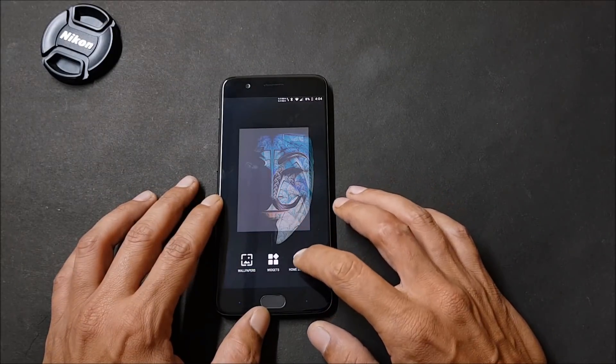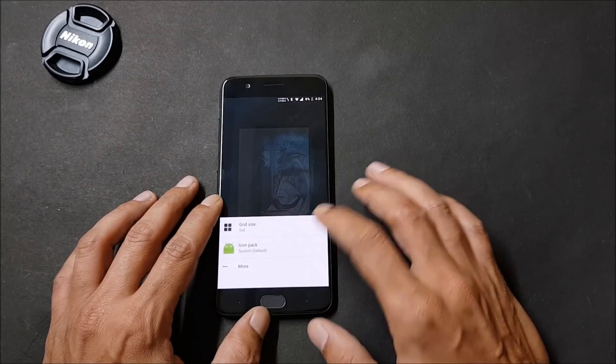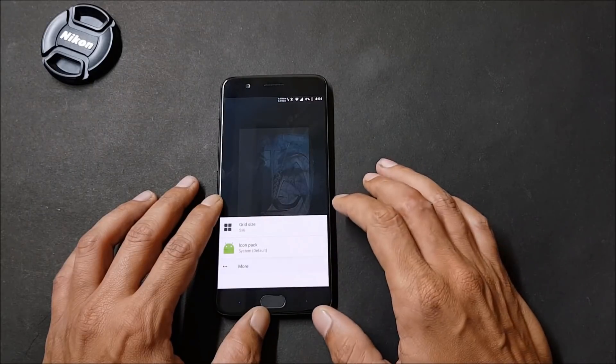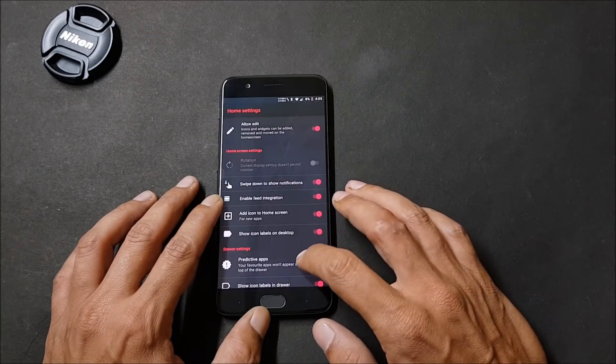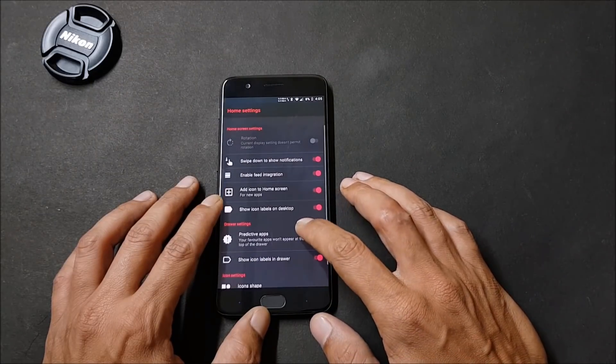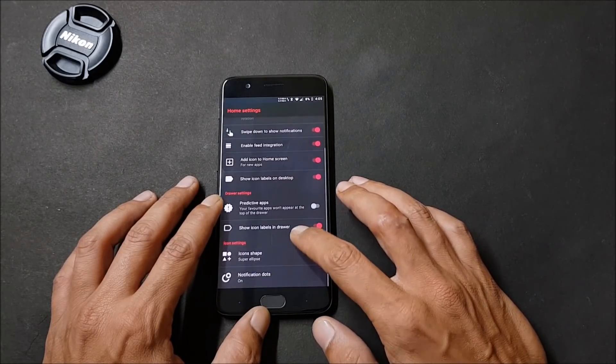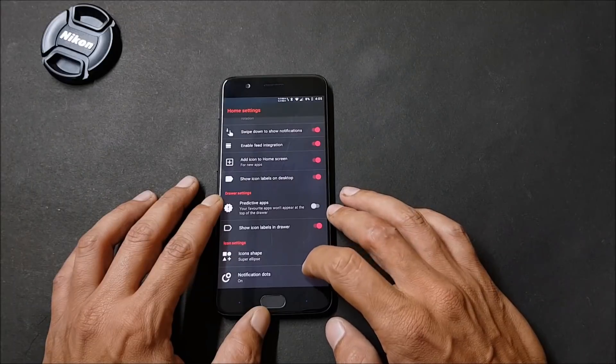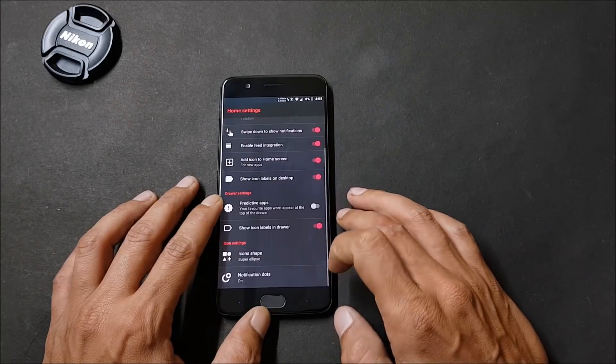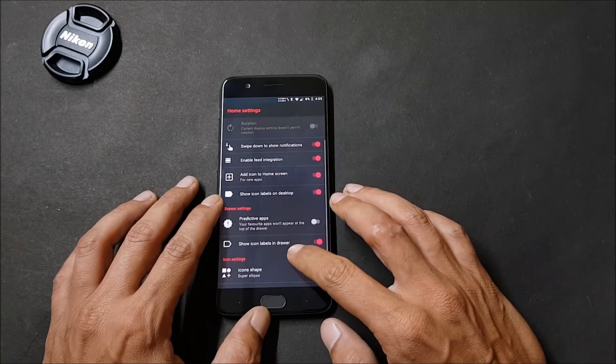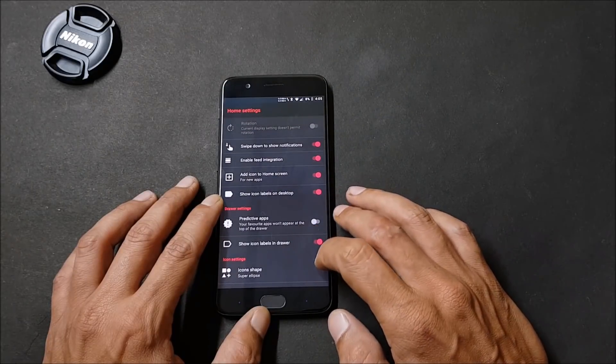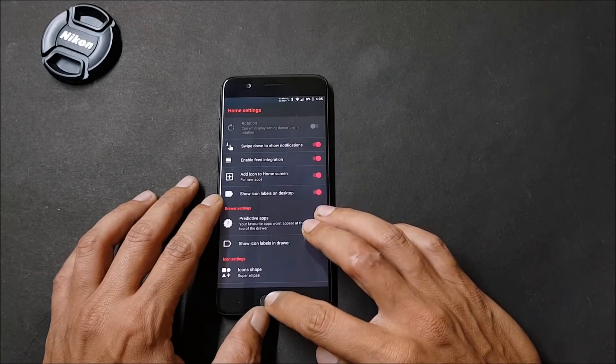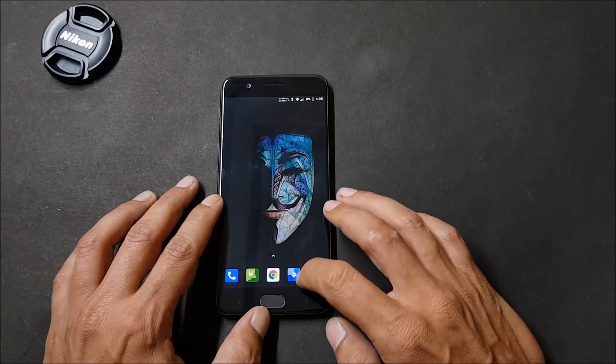Long pressing the home screen will take you to launcher settings and here you have lots of customization options. You can change the icon shape, notification dots can be enabled, and predictive applications can be enabled from here.